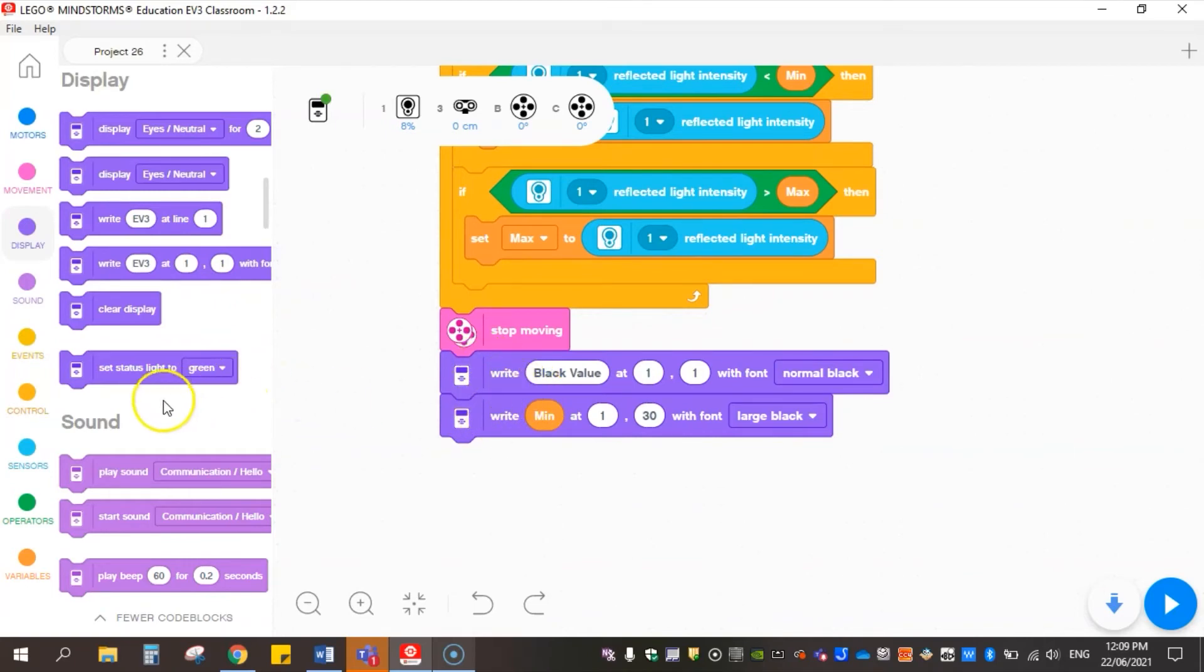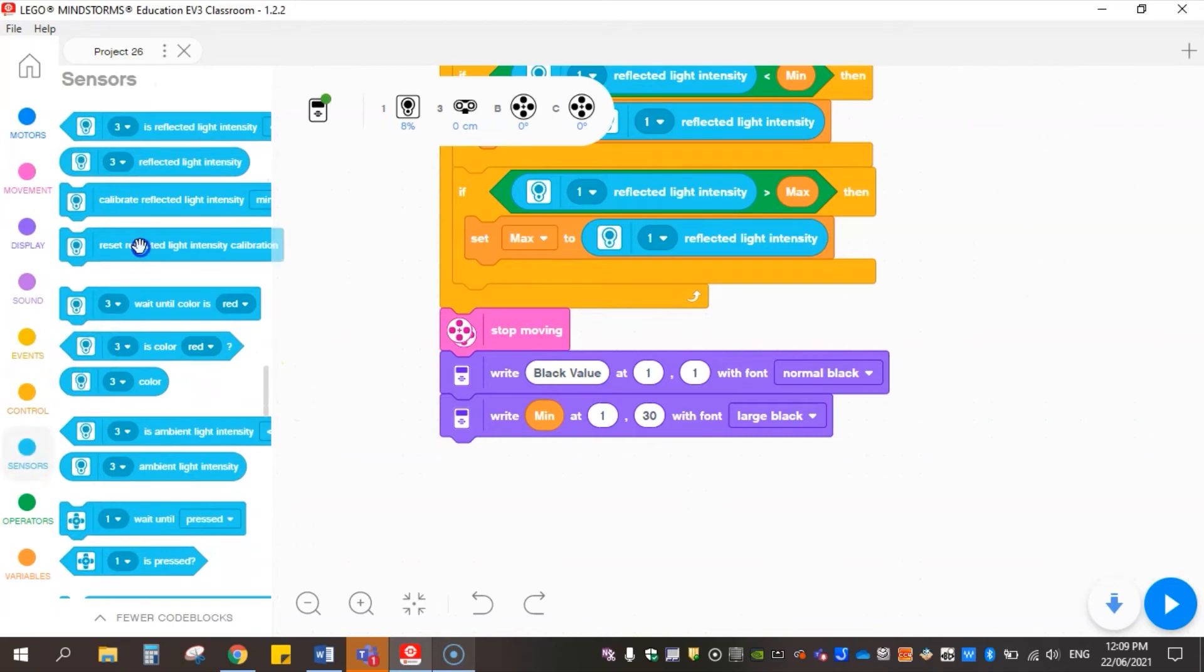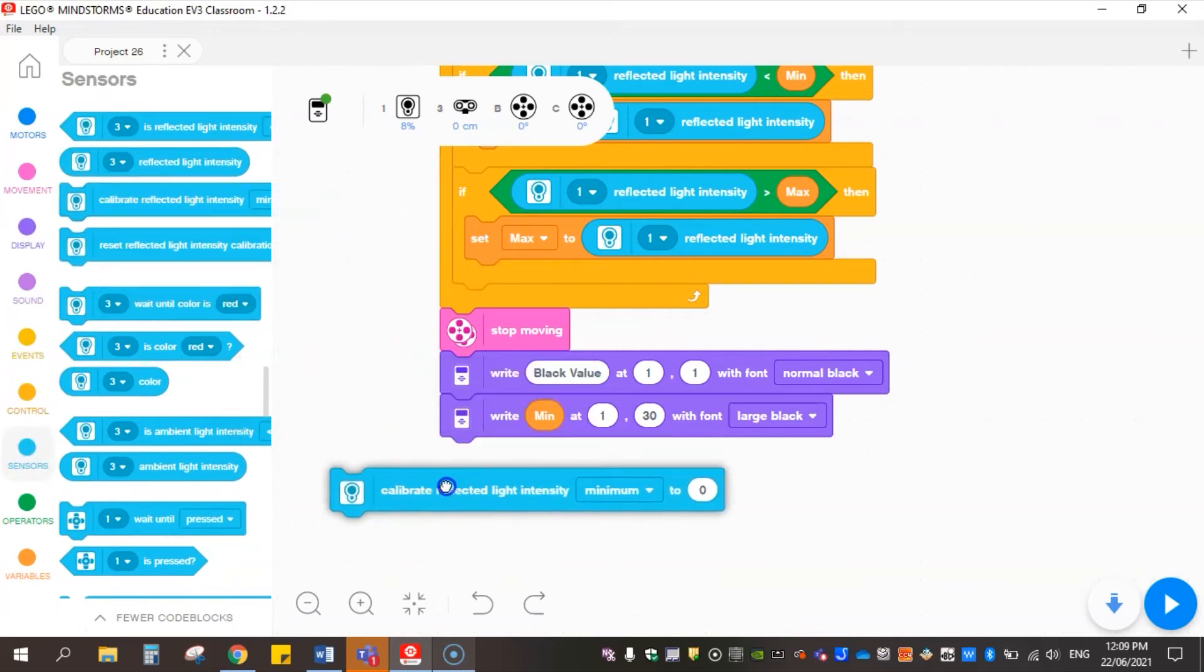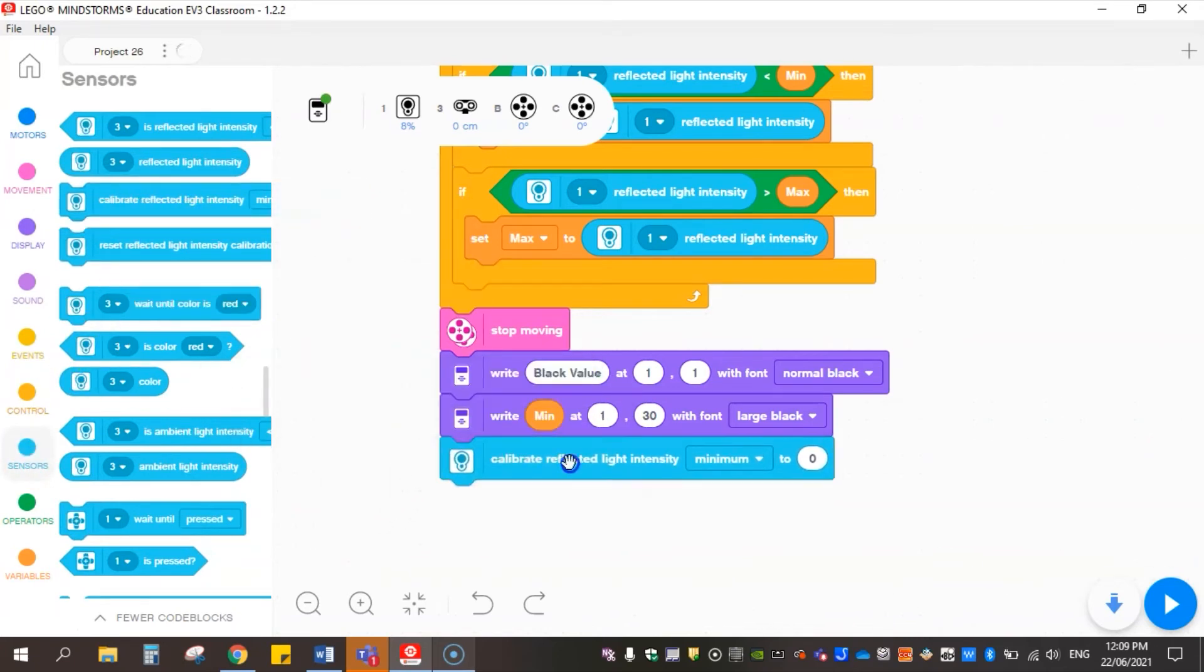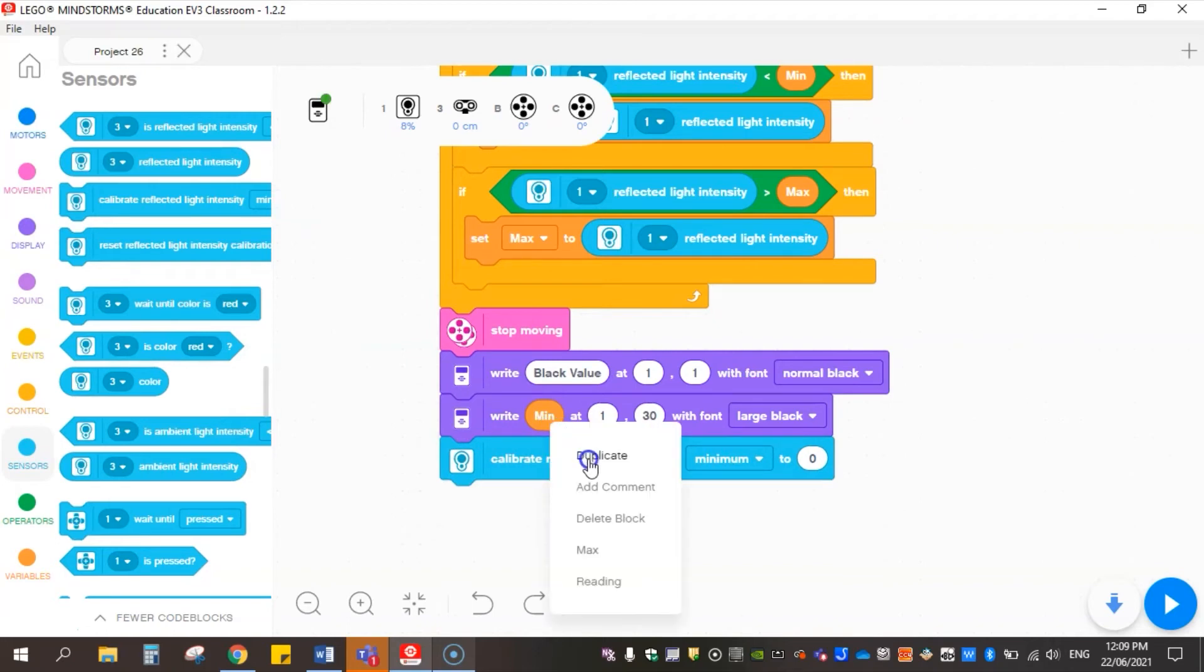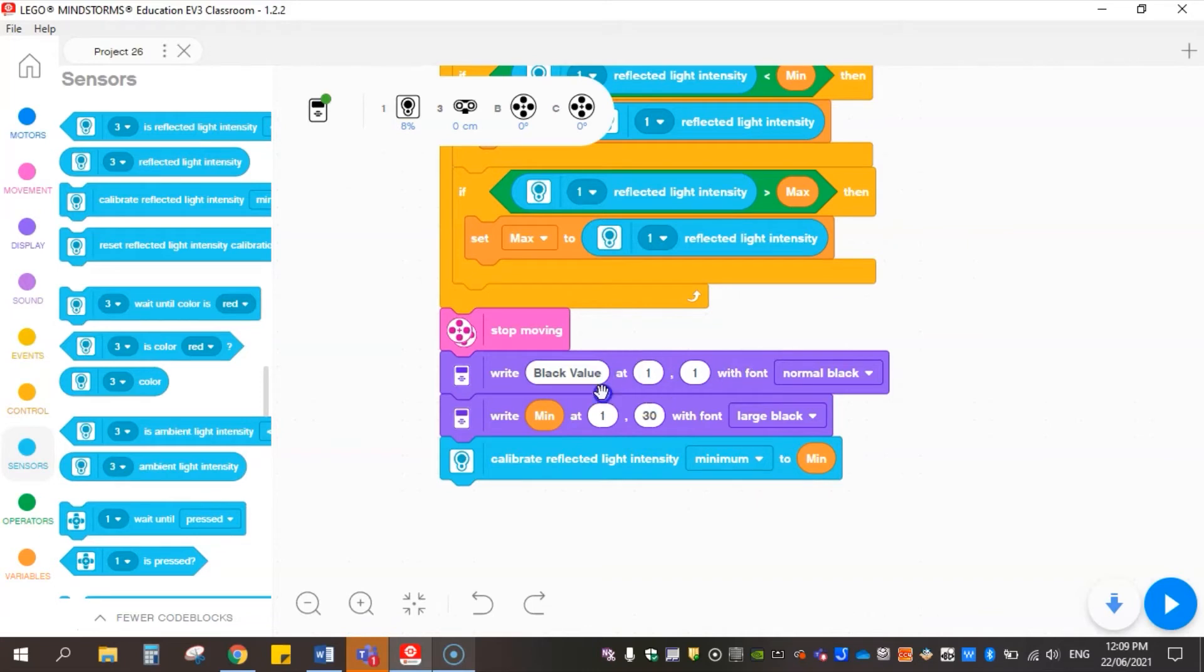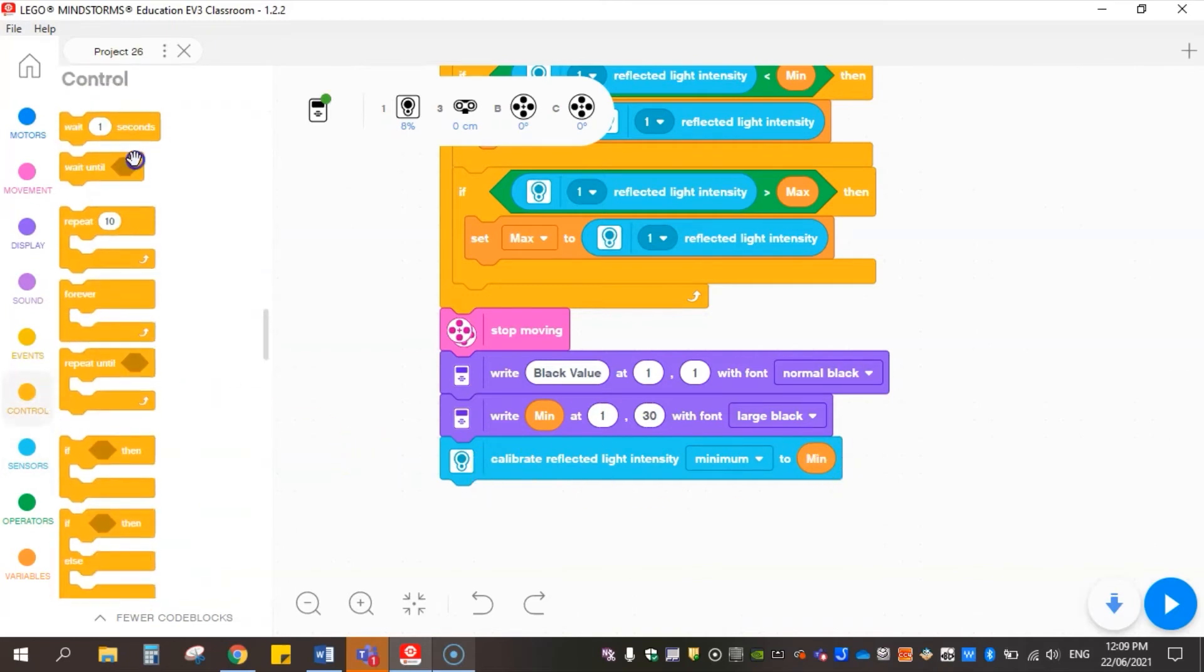Then underneath that I now want it to calibrate this sensor, so I'm going to come back here to sensors and go to calibrate reflected light intensity minimum. I'm going to duplicate this variable again and simply drop into there. So it's going to display the black value and then calibrate that value to say that this is the minimum. Underneath that I'm just going to get it to wait a little bit, half a second, just so that recording goes through.